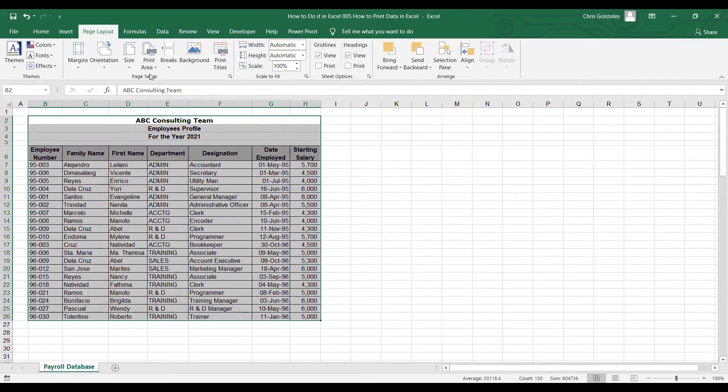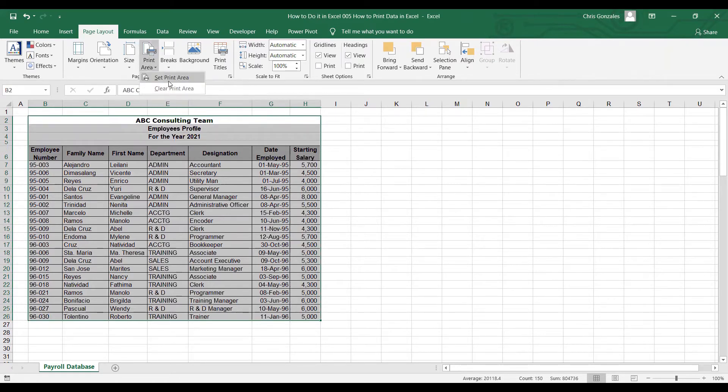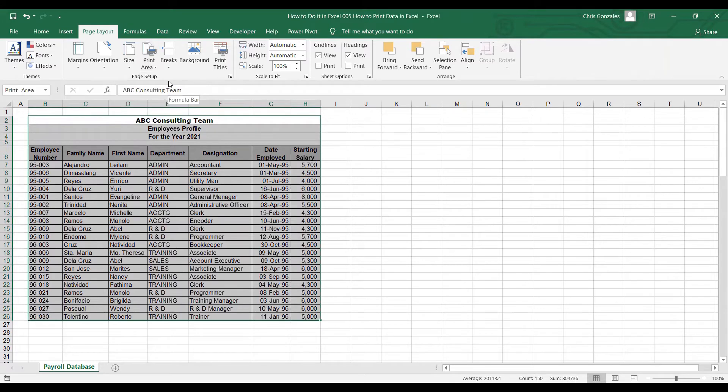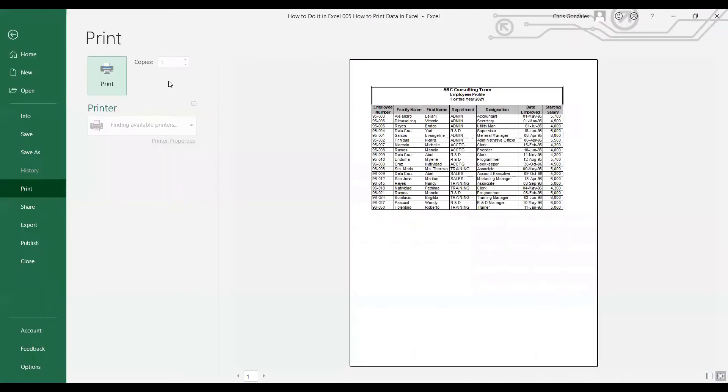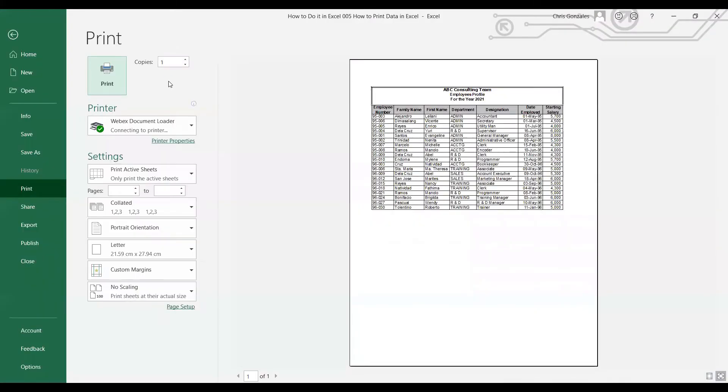Now in order to view the data that you want to print, the shortcut in Microsoft Excel is holding the Control button on your keyboard and pressing letter P to display the print output.